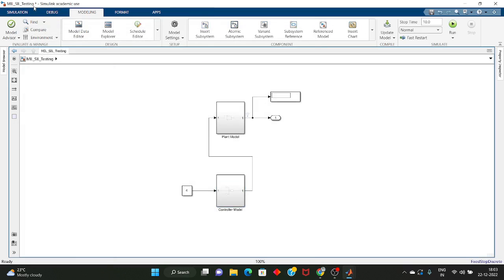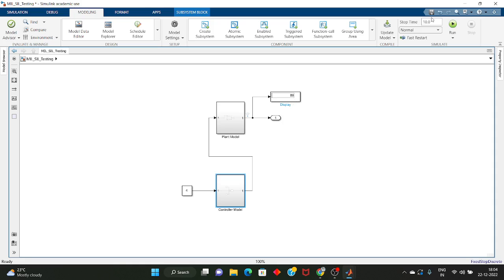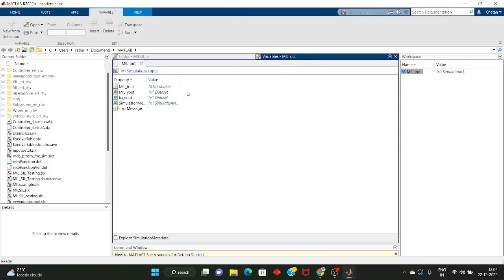Now we will run this simulation. If you made a mathematical model for the plant model — the plant model is nothing but the actual hardware, it may be a machine or any battery pack — and the controller, and if you run both models together, it is known as Model-in-Loop. Let me run this. Here you can see the output is 80. Let's go back to workspace — here you can see the log data.